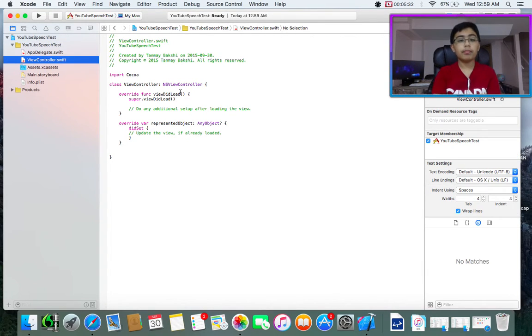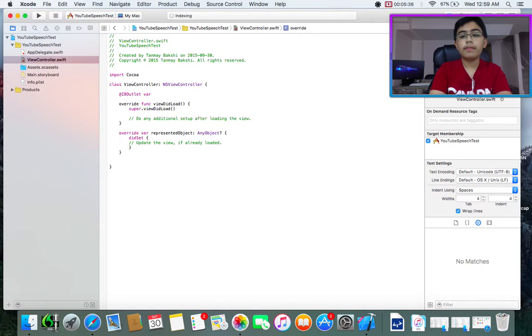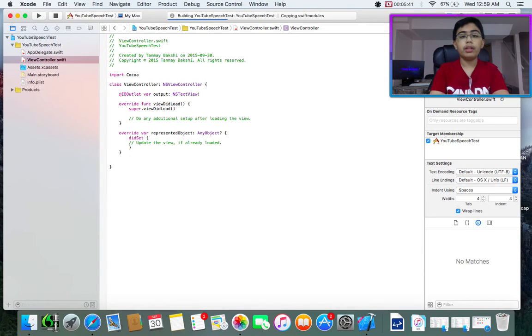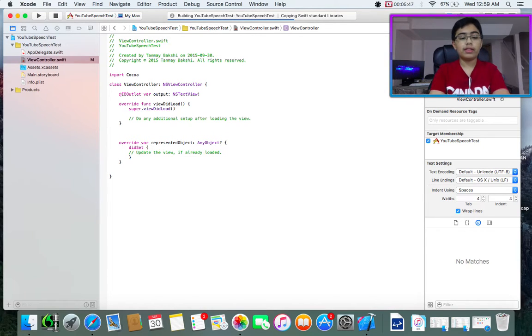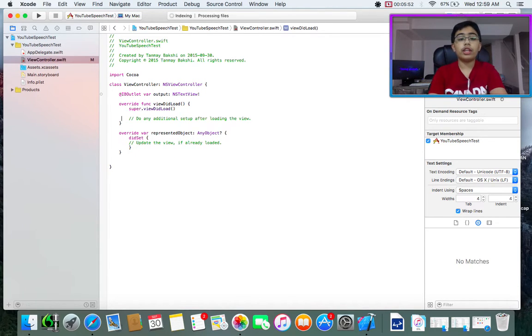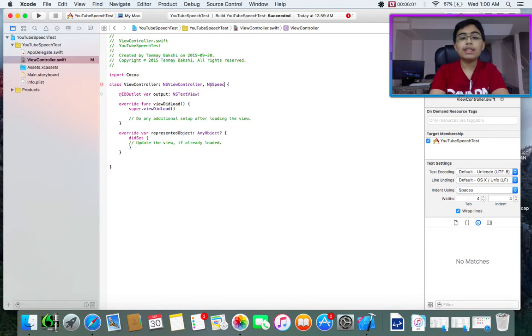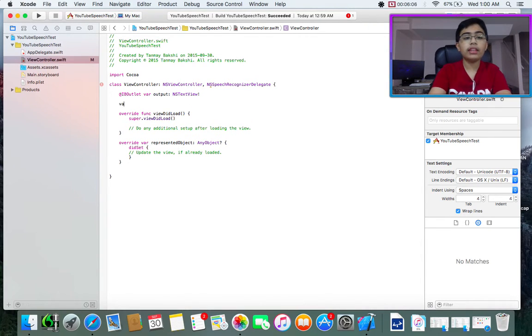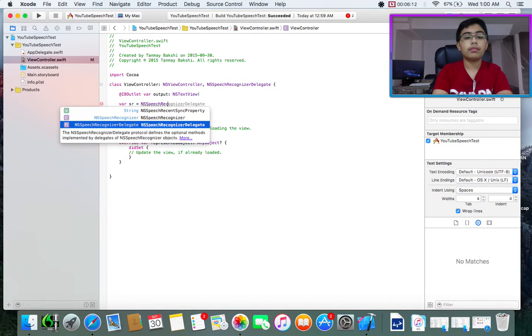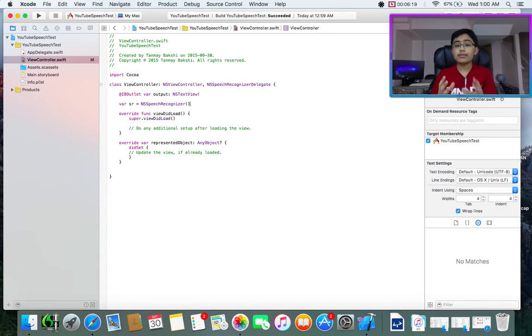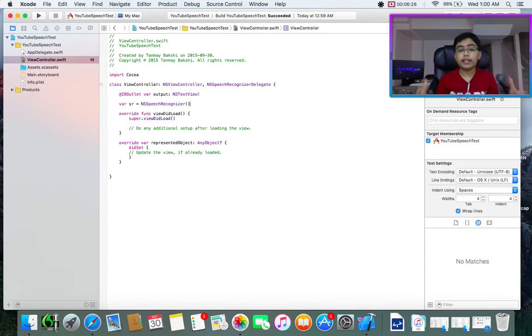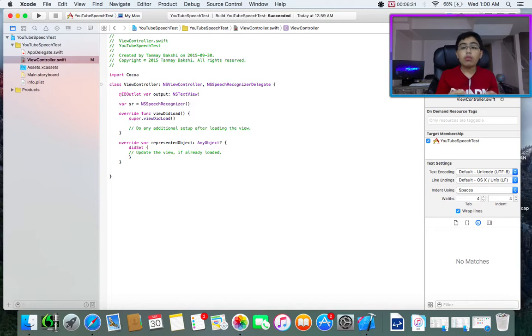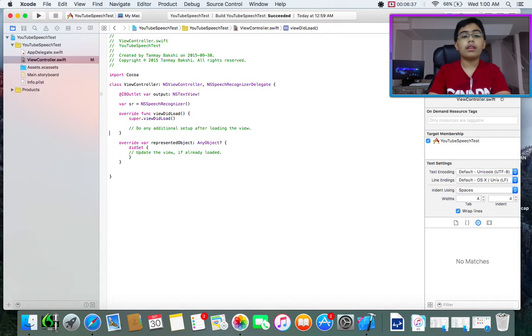Now continuing. First, let's go to our view controller. Then let's create an ID outlet for our output as an NS text view. We build. Continuing while that builds. What I'm going to do is go up to our class view controller and add another class that it inherits from, NS speech recognizer delegate. Then let's create var SR or speech recognizer is equal to a new NS speech recognizer.